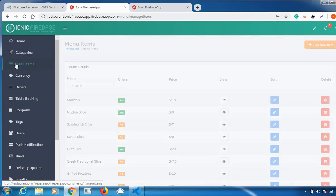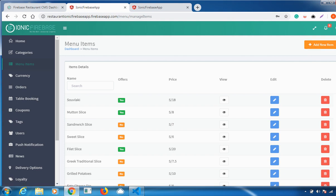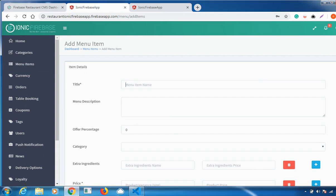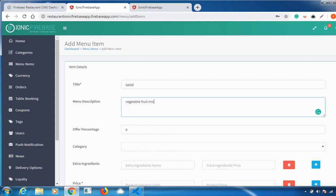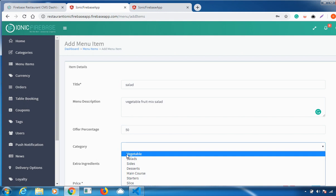Next is Menu Items. Once you go to Menu Items, you can add different menu items for new dishes at your restaurant. If you have tried some new items, go to Add New Item and click on it. You can fill in all the details, and if you have any offers available for customers, you can add those offers on particular menu items and select the relevant category.